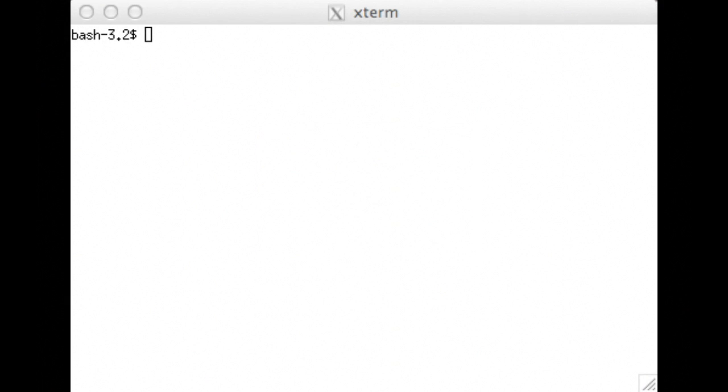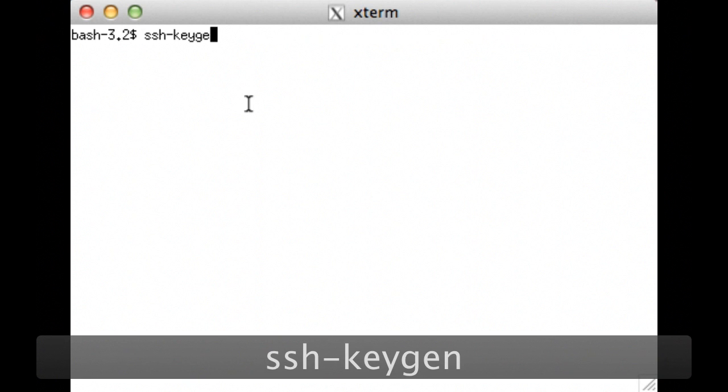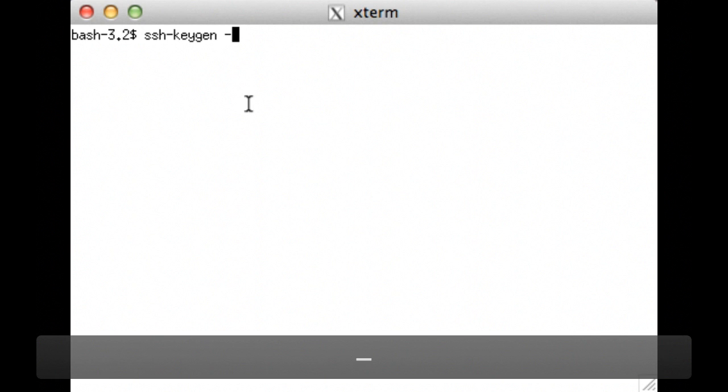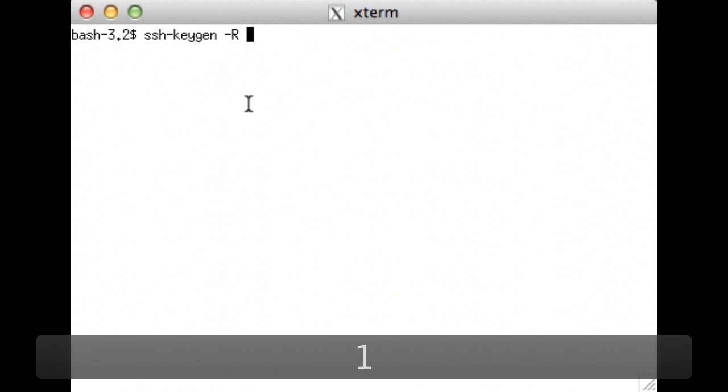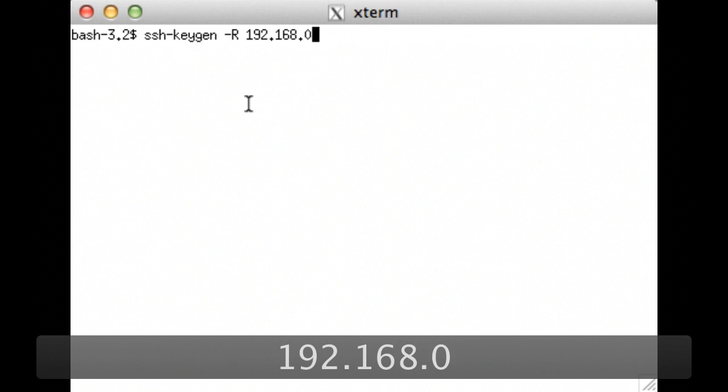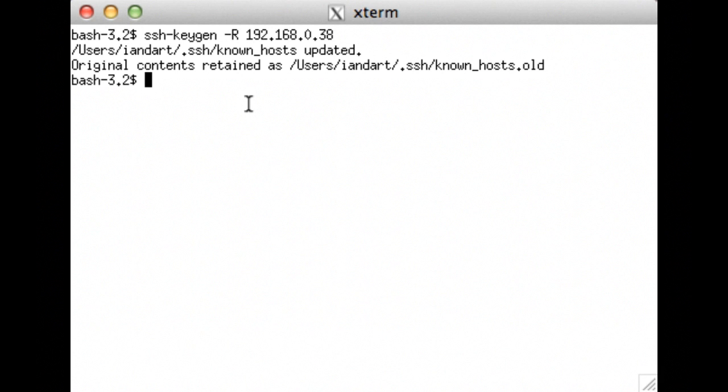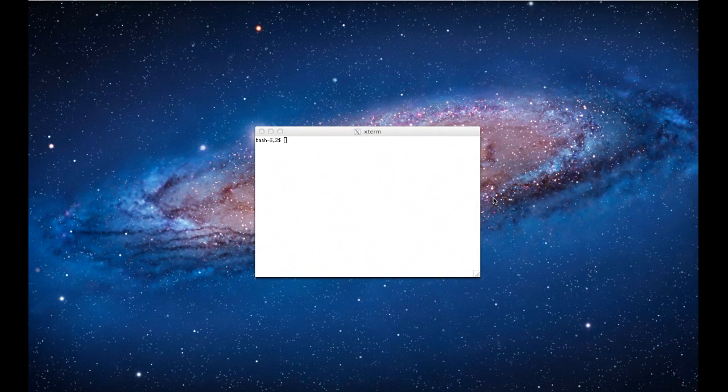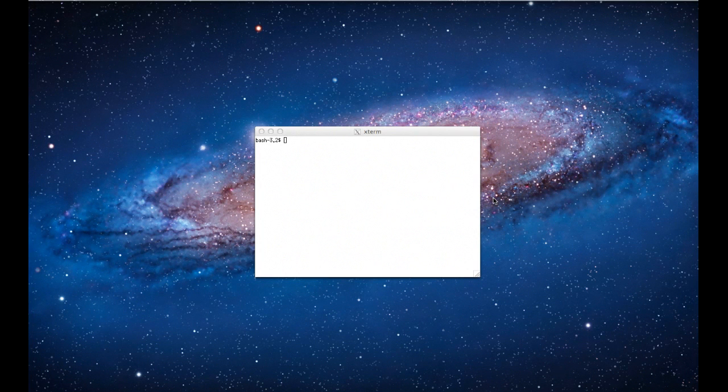Before you connect to the Raspberry Pi via SSH you will need to generate a key. To do this in the X terminal type SSH-keygen space dash uppercase R space and then the address of the Raspberry Pi to login to your Raspberry Pi from your Mac using SSH.